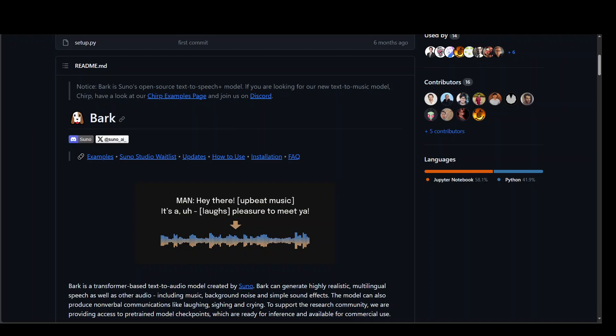If you want to produce non-verbal sounds like laughing or sadness expressions, then this model Bark can be of use. Bark is a transformer model which is based on text to audio modality.